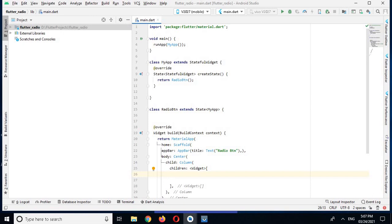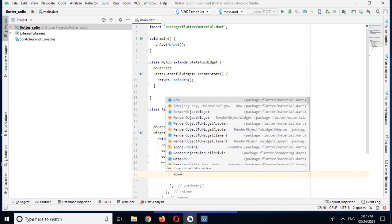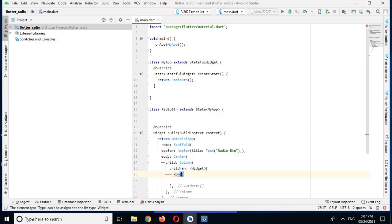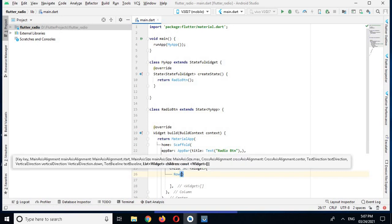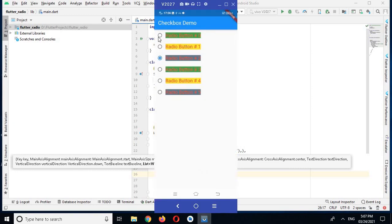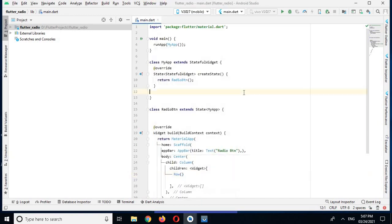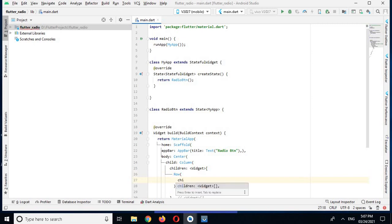The Column widget has a property called children which takes a list of widgets. I will create a Row widget first. If I come back to the app you can see that the radio button and its text are in a row, so that is why I am using the Row widget. The Row widget also has a children property.